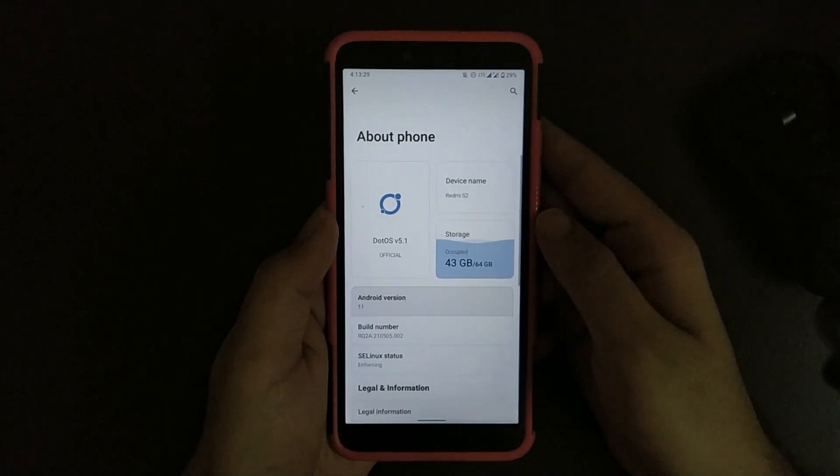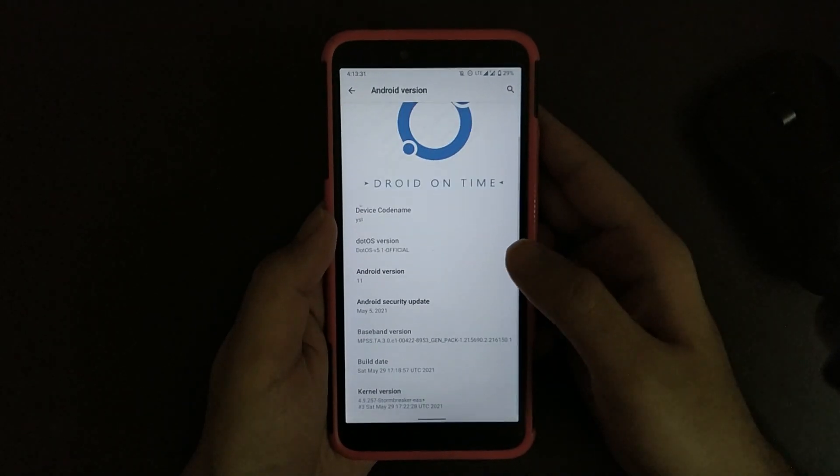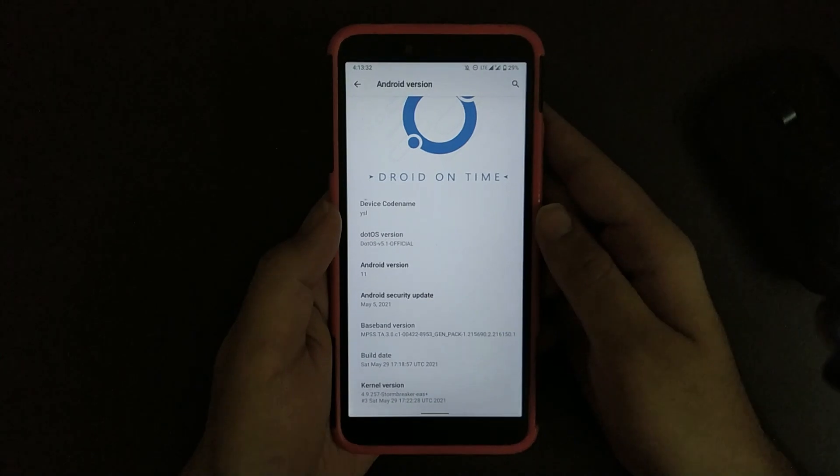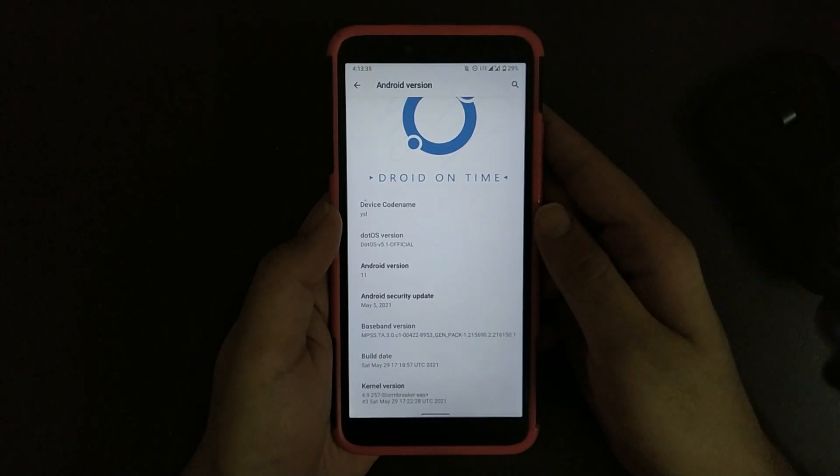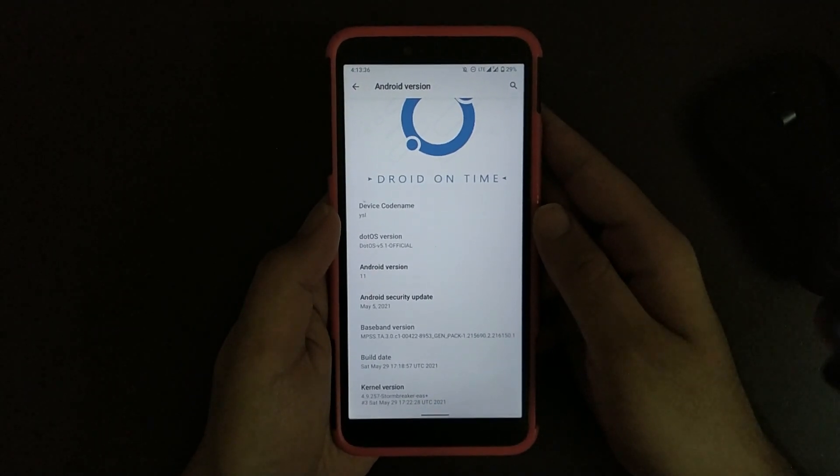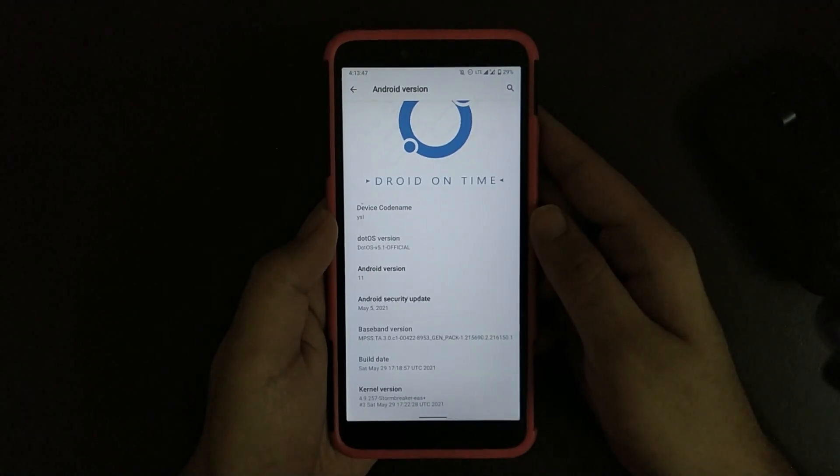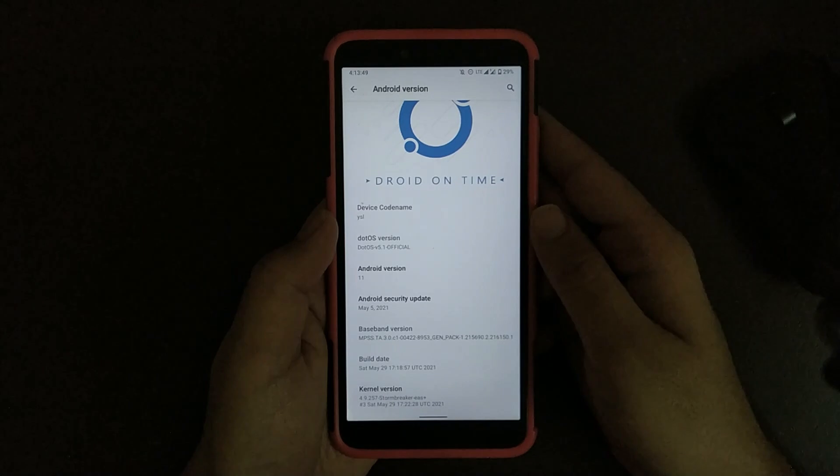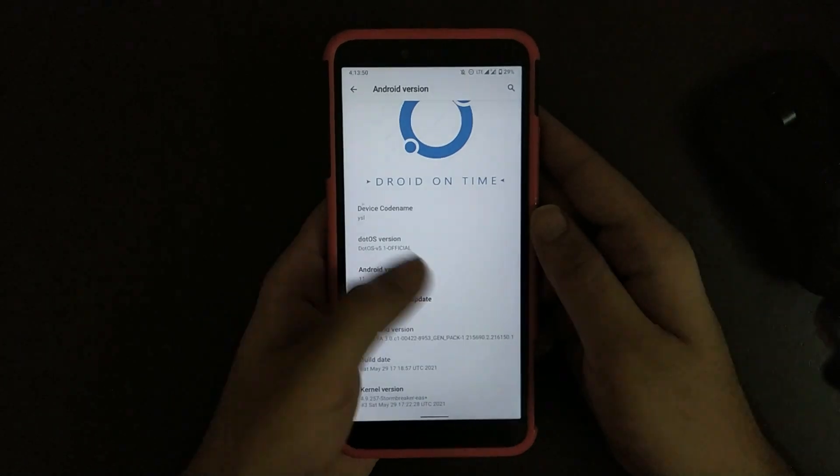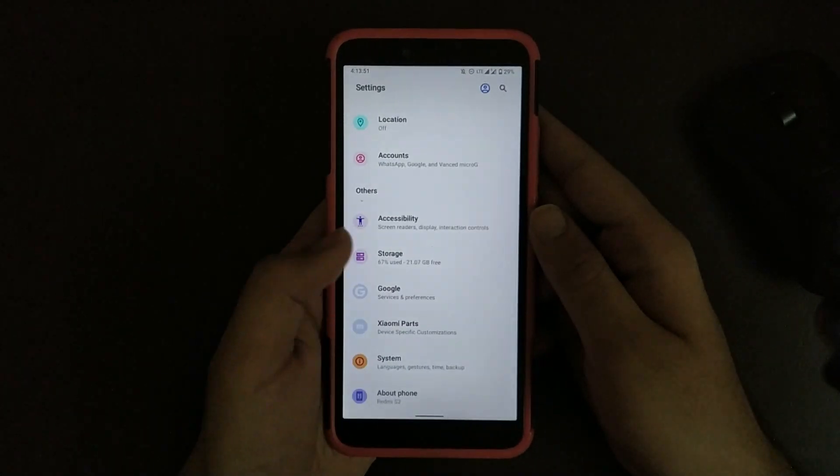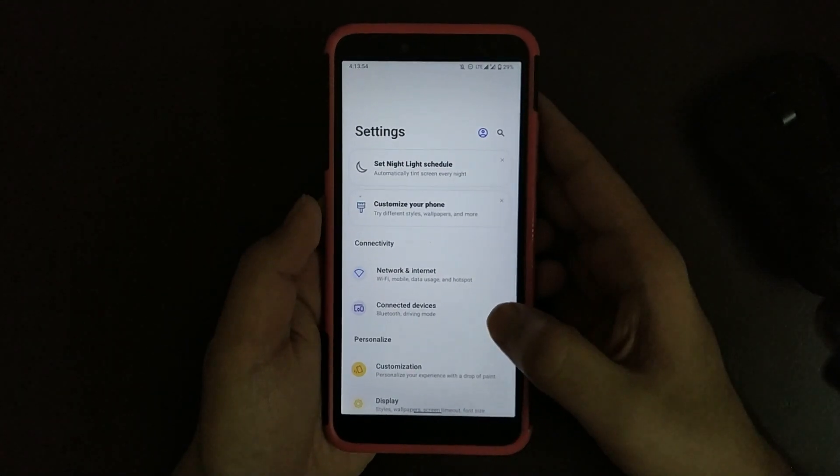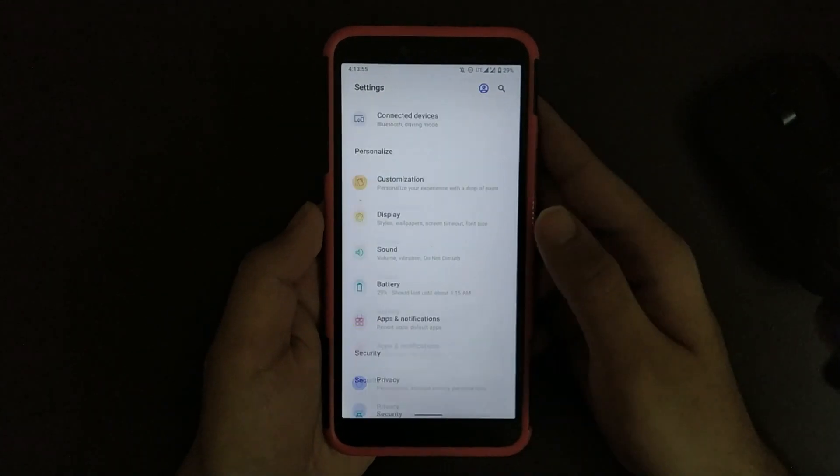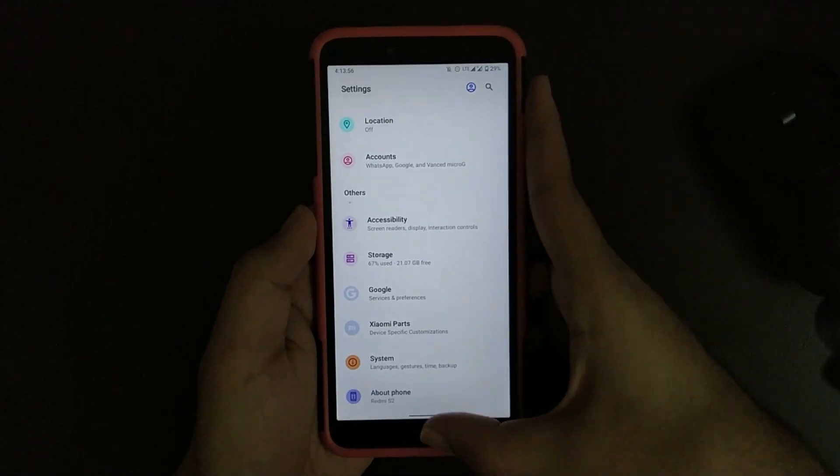Speaking about security patch, it is May 5th and build date is 29th May. Kernel provided in this ROM is Storm Breaker. Going back, as you can see the whole UI is redesigned and is more smooth now.